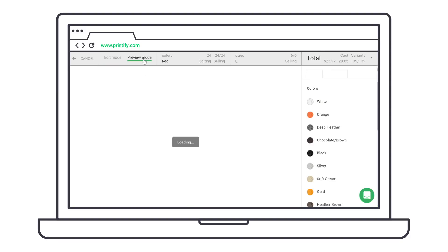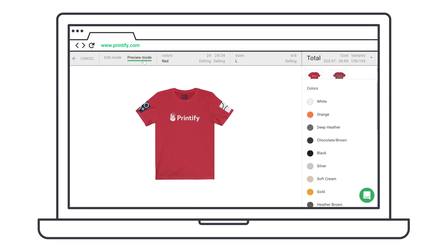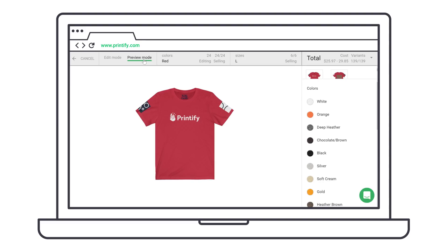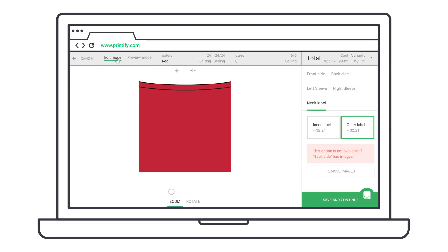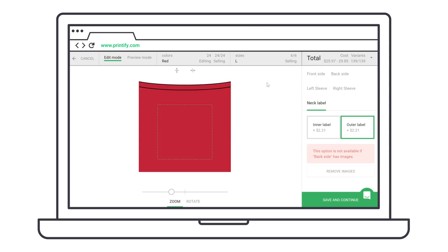Next, you can preview the product mock-up in preview mode, but in order to continue editing or save the product, you'll have to return to edit mode.